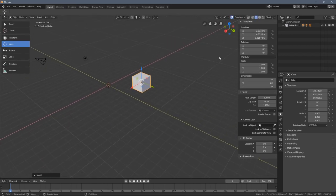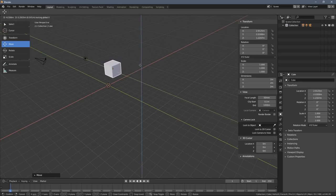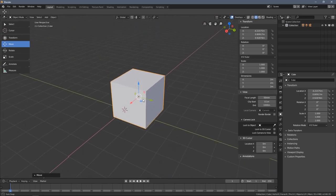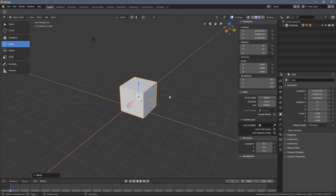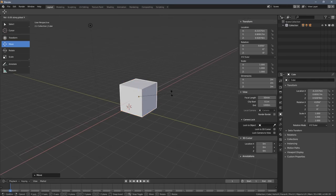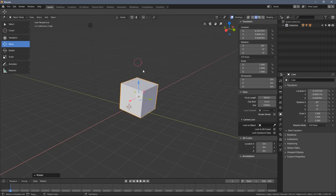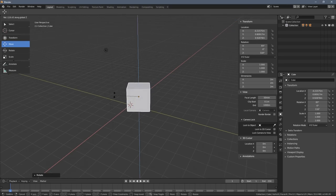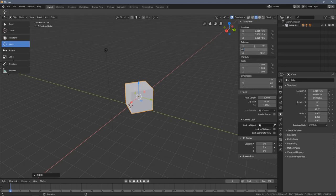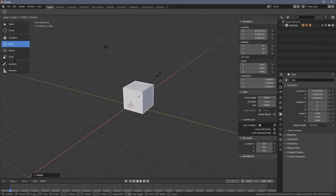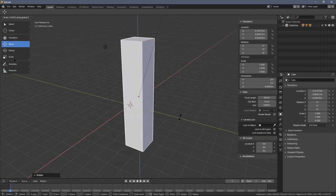This also works for other transformations. When I press R then X, we are only rotating in that one direction. When I press R then Z, the same thing happens. For scaling, when I press S then Z, the object scales in just that one direction.